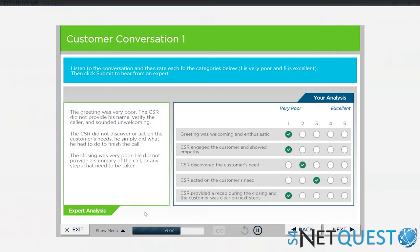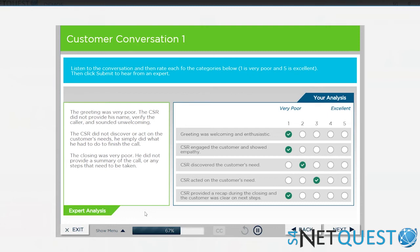The greeting was very poor. The CSR did not provide his name, verify the caller, and sounded unwelcoming. The CSR did not discover or act on the customer's needs. He simply did what he had to do to finish the call. The closing was very poor. He did not provide a summary of the call or any steps that need to be taken.